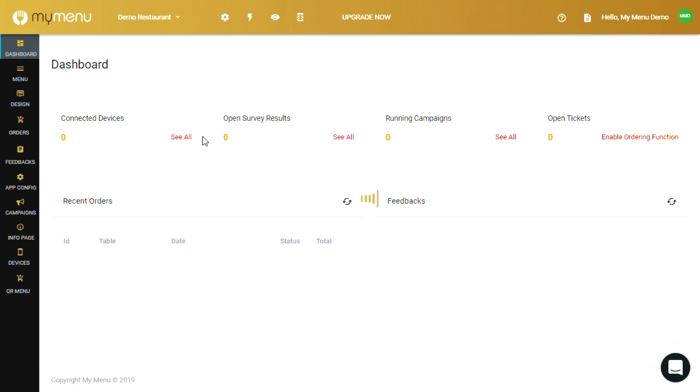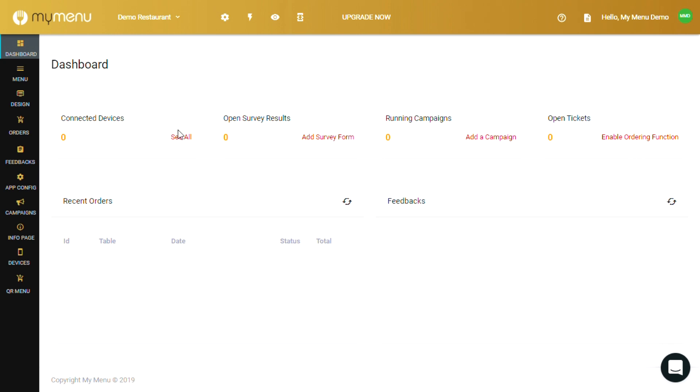You'll see how many active devices are currently connected to the account, results of your surveys if you have one configured for the menu, campaigns you set up for advertising, and open tickets if you have online ordering enabled.